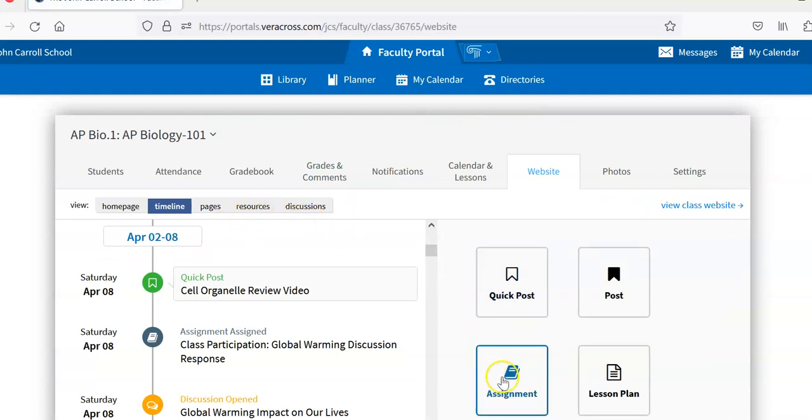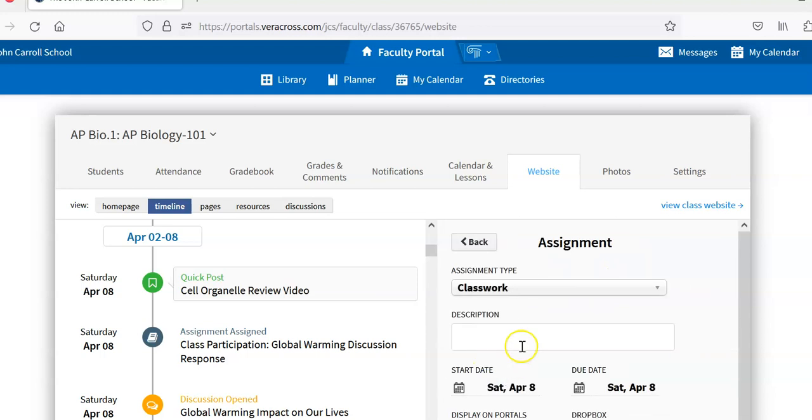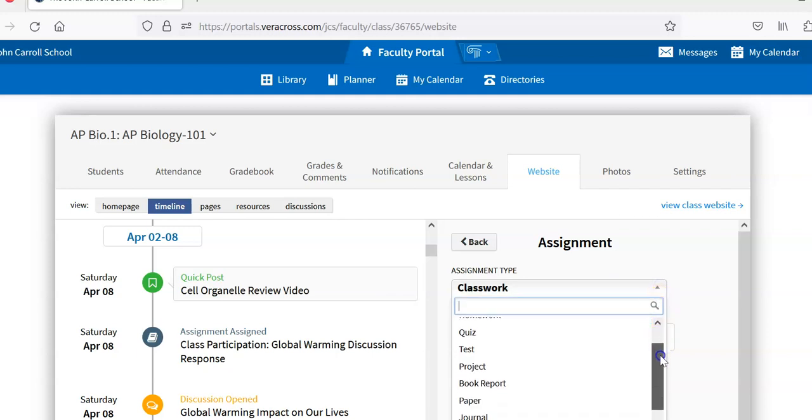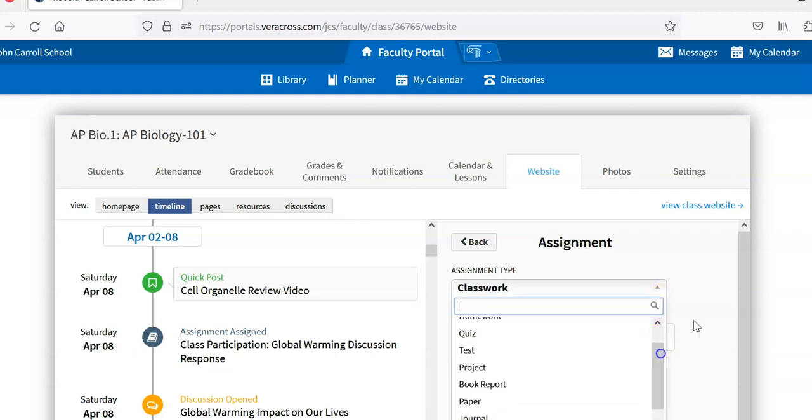I can post an assignment. So categories here. Various categories, classwork, homework, test, project, book report, etc.